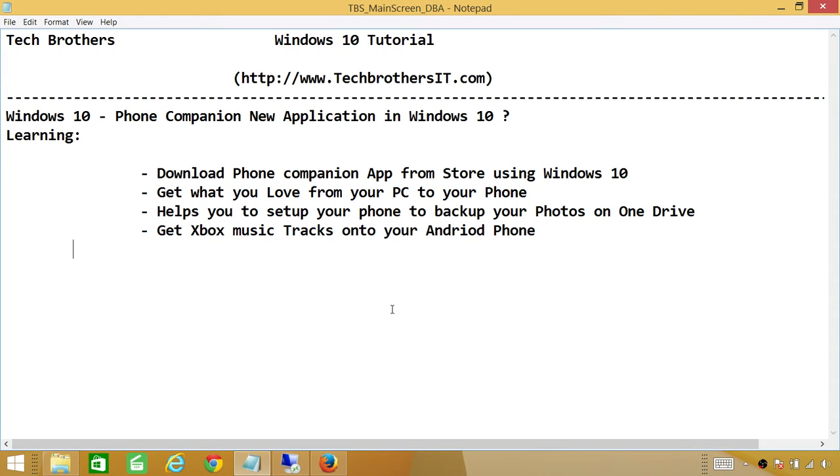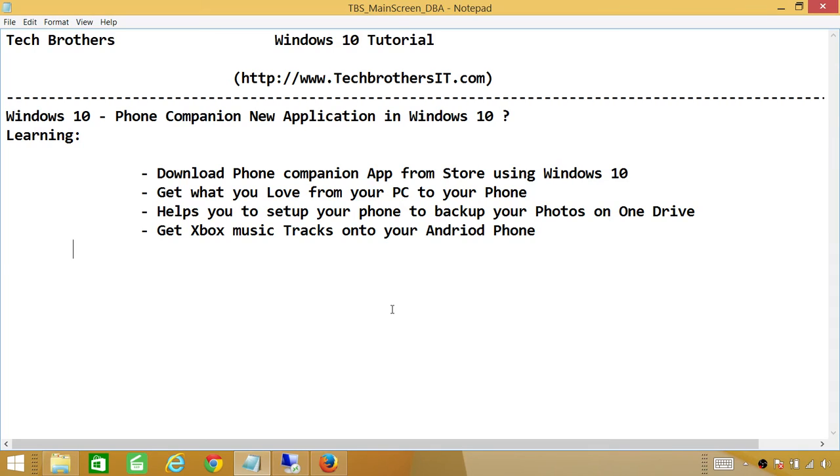You can also get OneDrive. Once your phone is set up with your PC, you can be anywhere with an internet connection and sync between your computer and phone, including photos and Word documents. We're going to see in a bit what it can do for us.